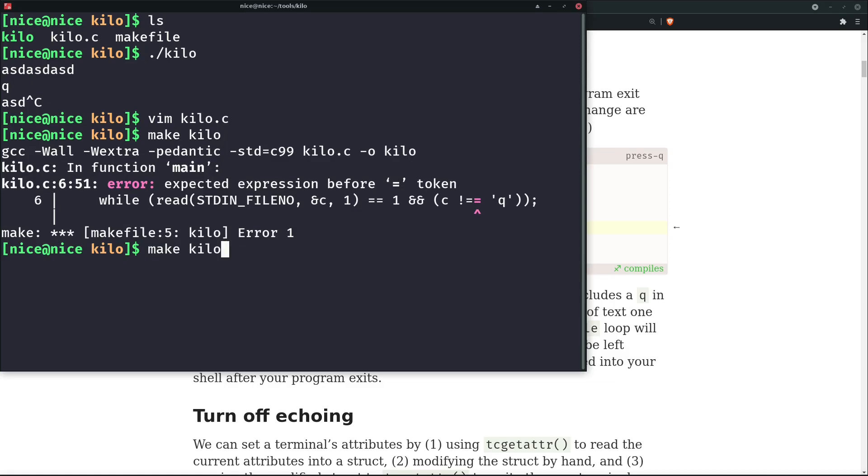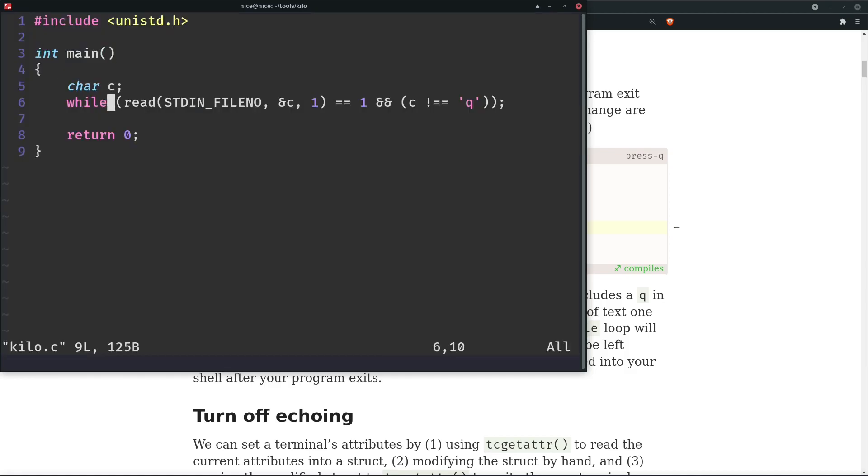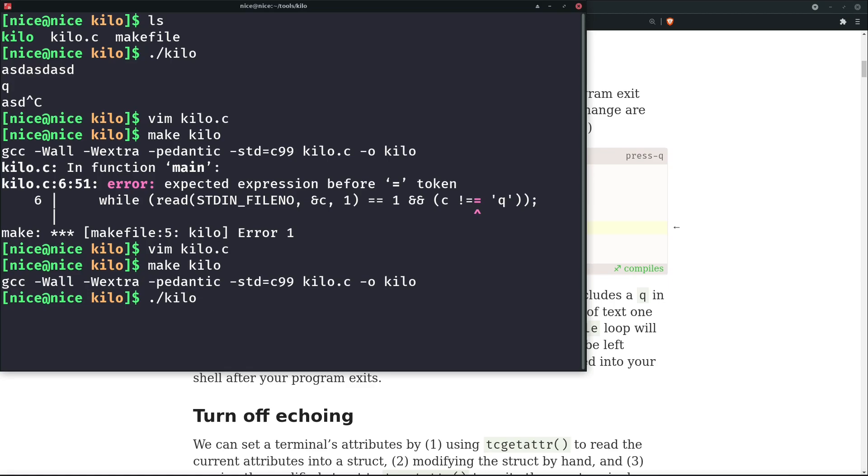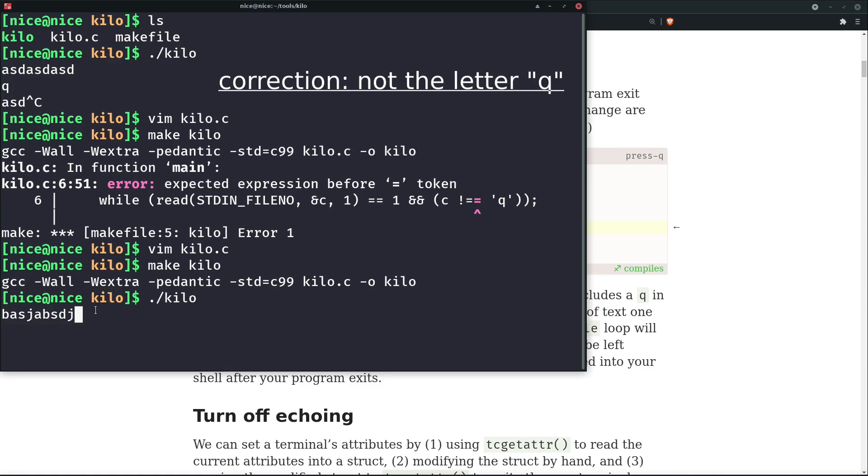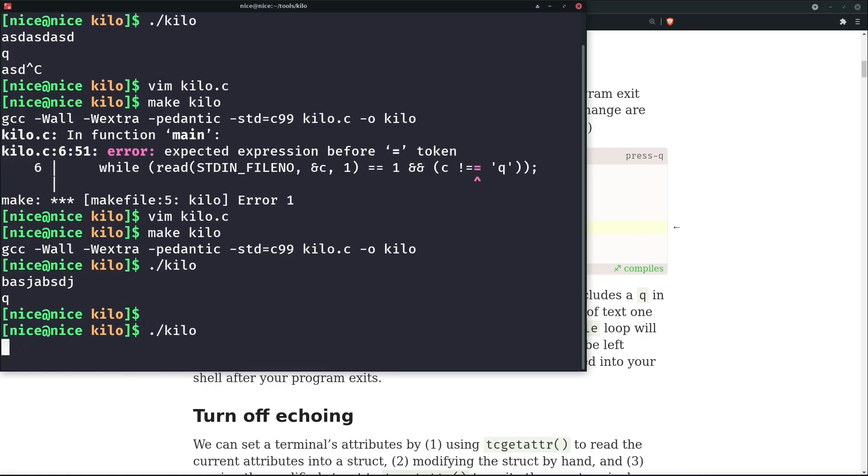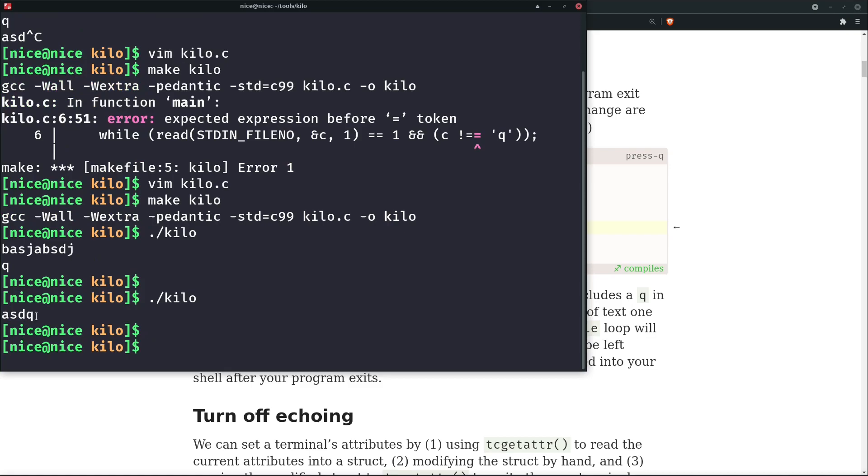Okay, we have a syntax error. Now once kilo is compiled, we'll just see how it goes. If you type anything like anything which has not the letter c, it reads fine. Now I have 'q' written here and I press enter. So you can see that it has come out of the loop, the while loop, and our program has ended.